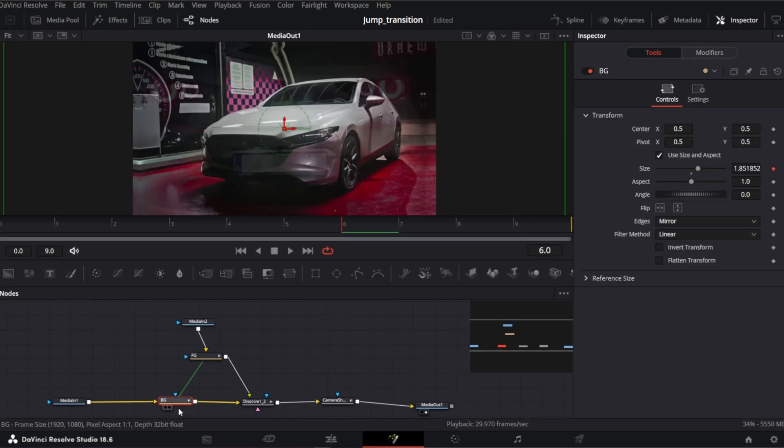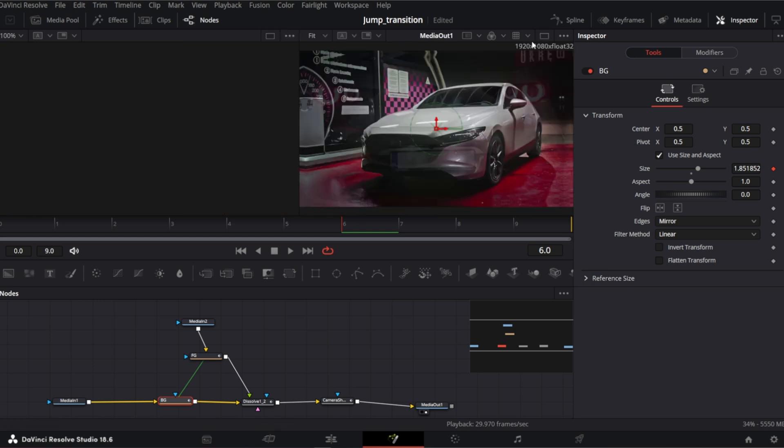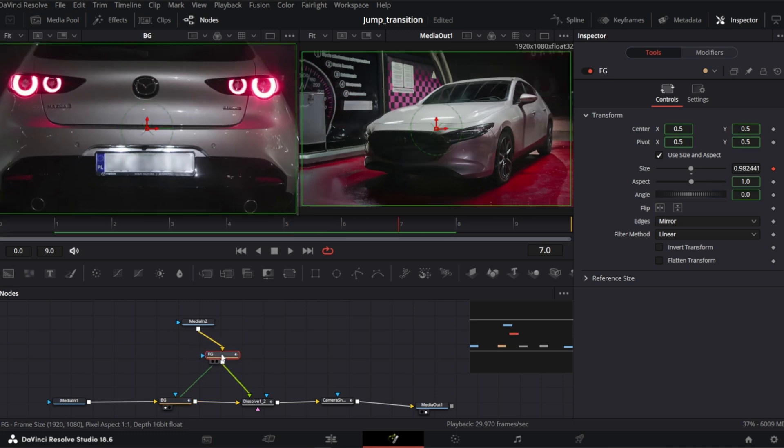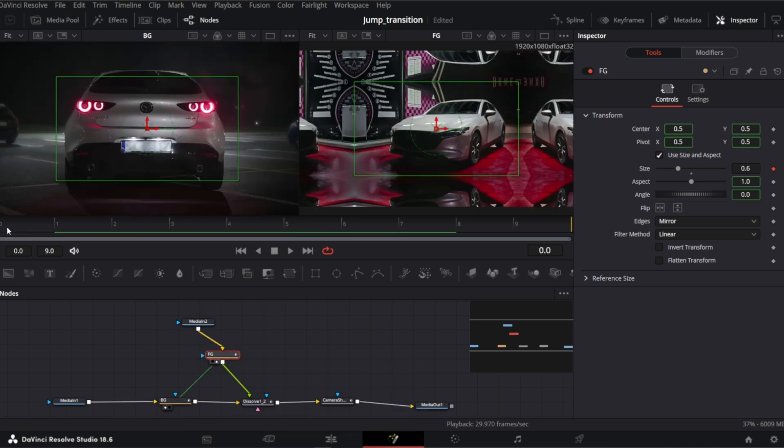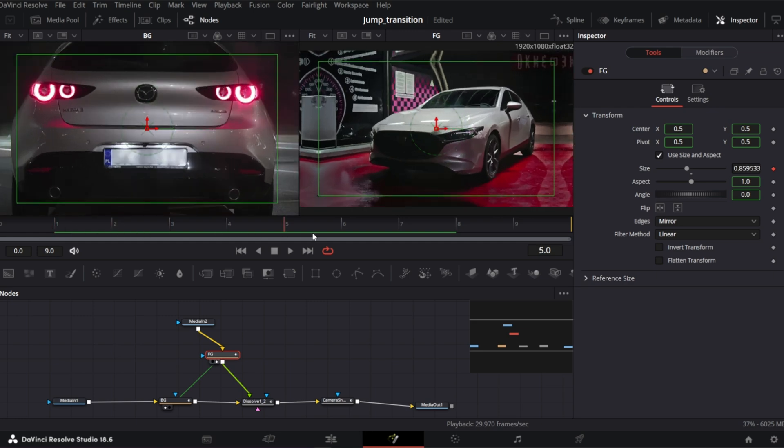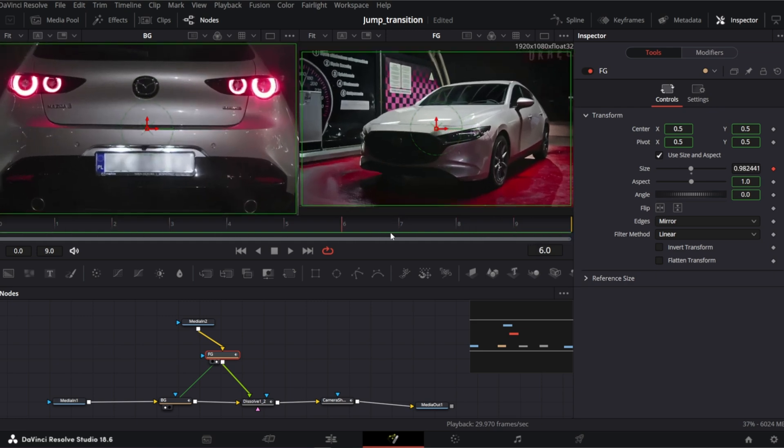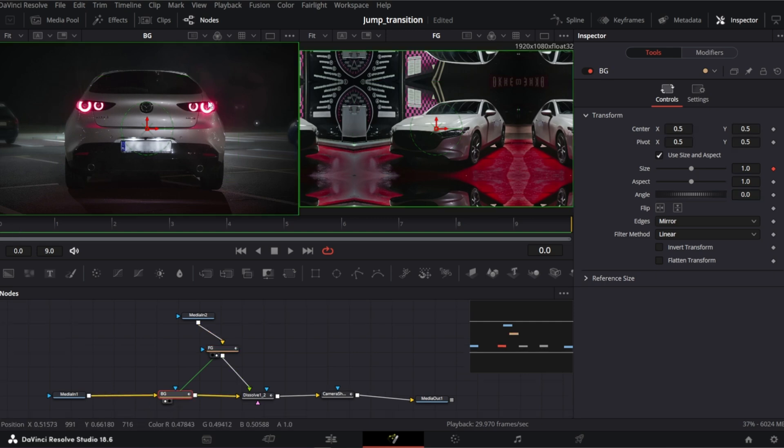We need to modify the transform nodes. Let me open double preview window. And I will preview background node BG on the left. And foreground FG on the right. So this is how they both behave now. We need to make opposite movement. Instead of zooming in, we need zoom out.